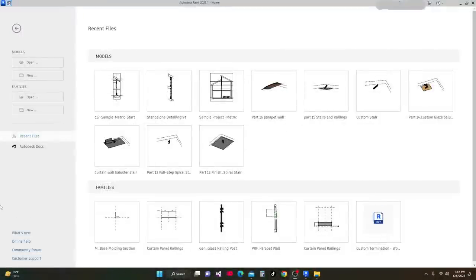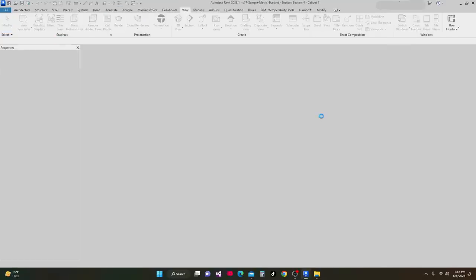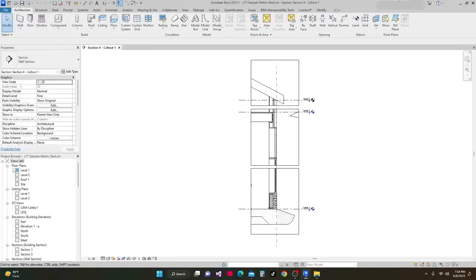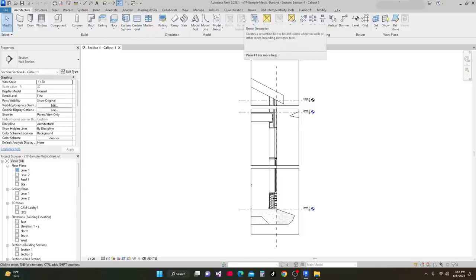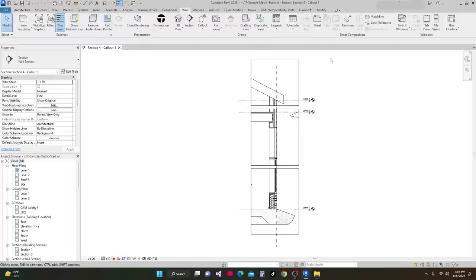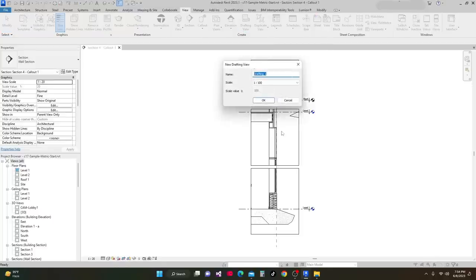Revit is open and next we're going to open the project we discussed earlier — the sample project we made. I'll open it. This is the sample project. Next, we're going to open a drafting view — we're going to make a drafting view. We'll name it 'Drafting Detail'.